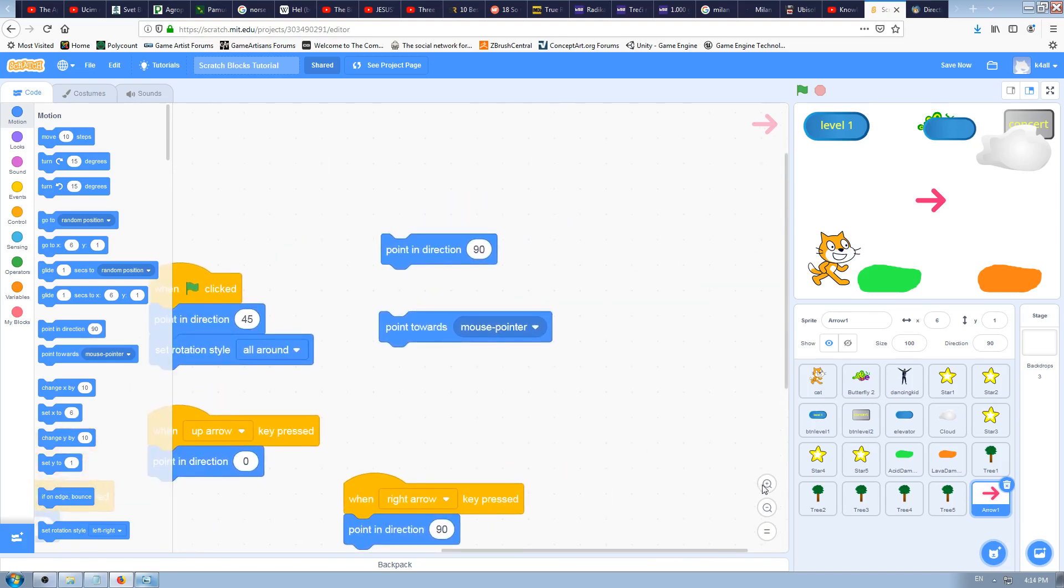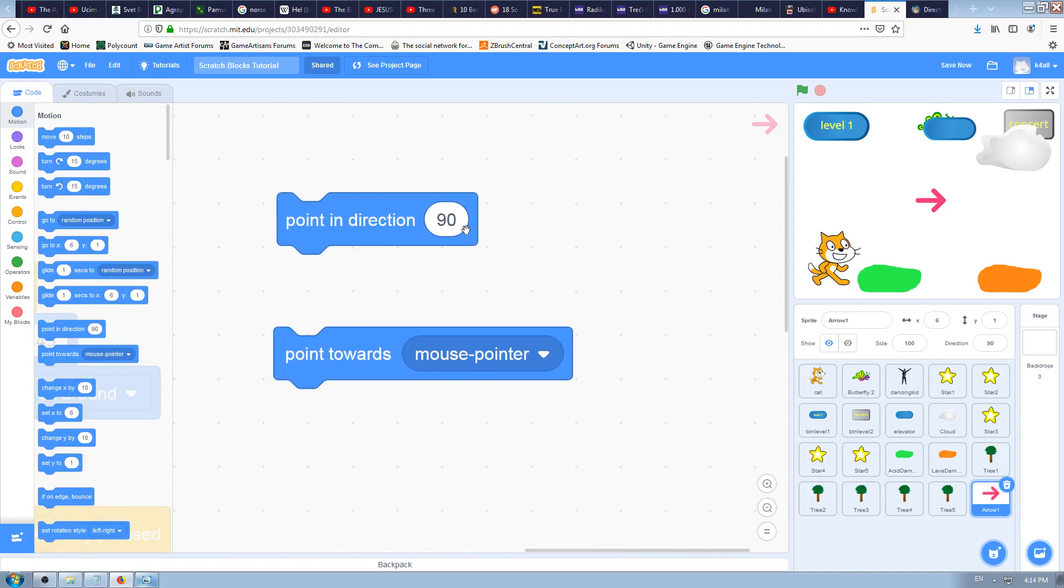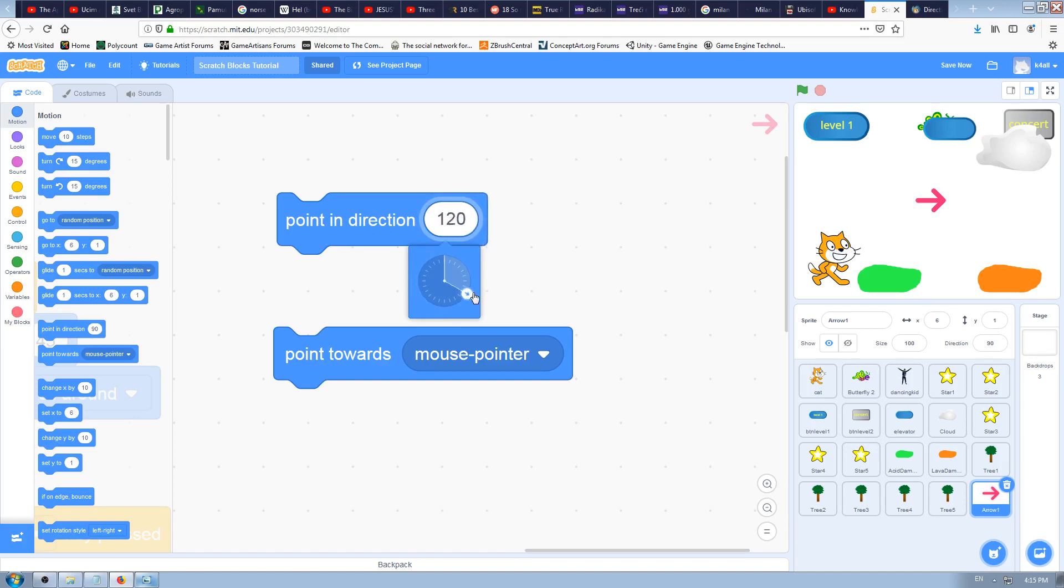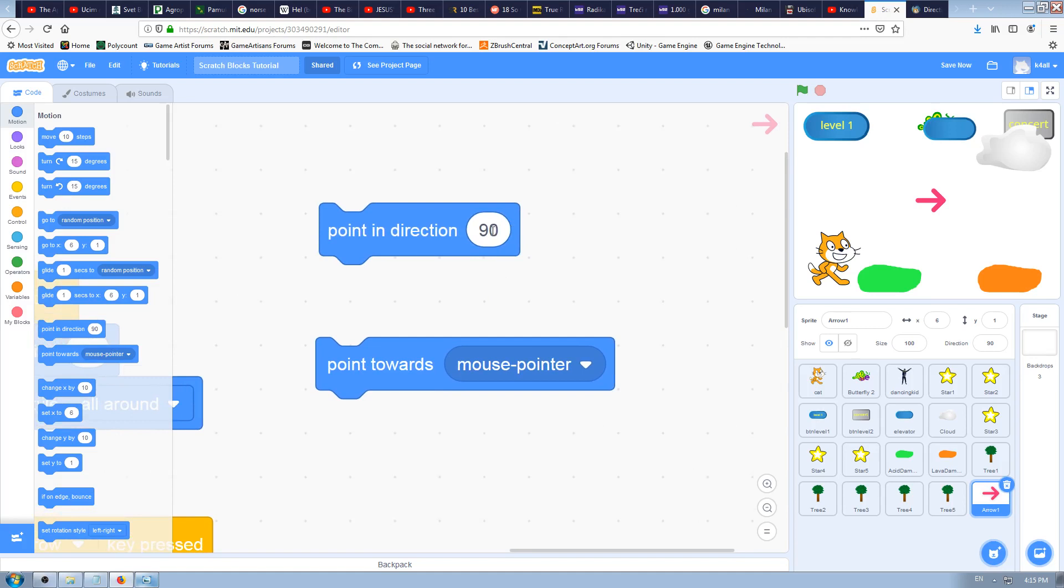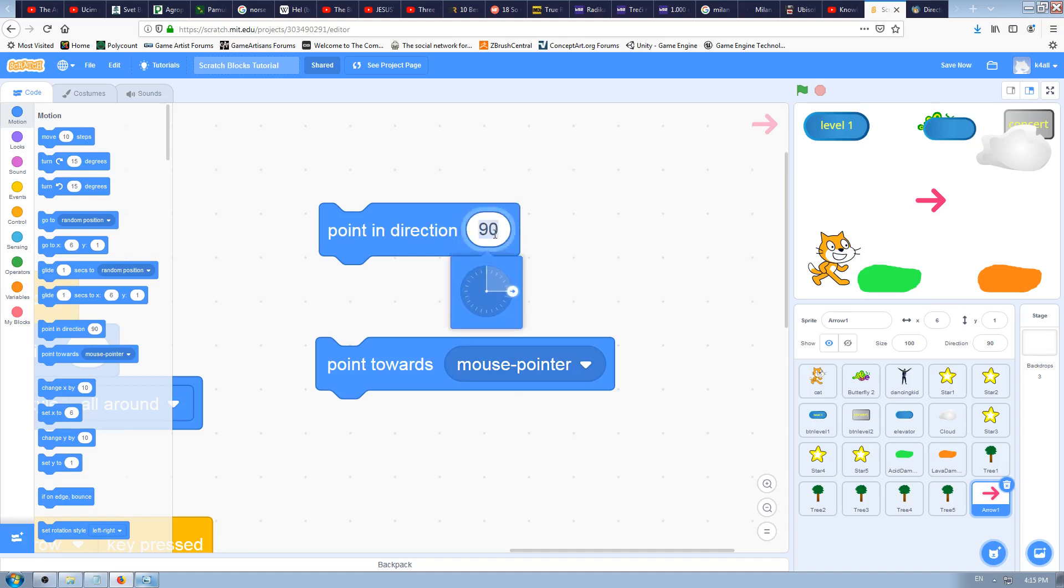What's the difference? The difference is that in the first block, point in direction, which we explained in the previous video, you're typing those numbers here or drag this arrow with this circle, and that's how you define the direction in which you want your sprite to rotate and point.